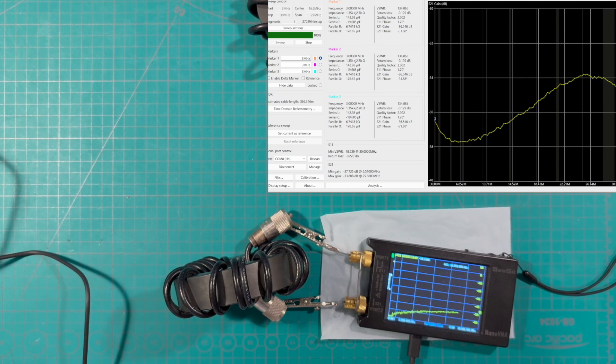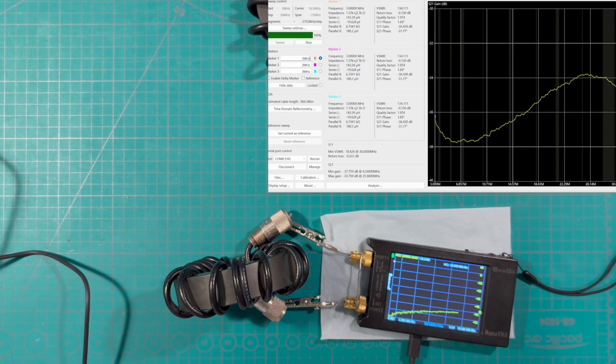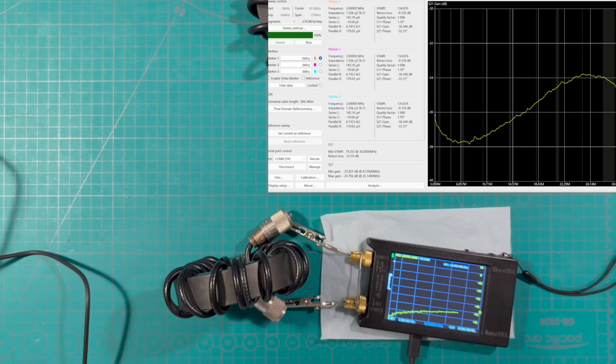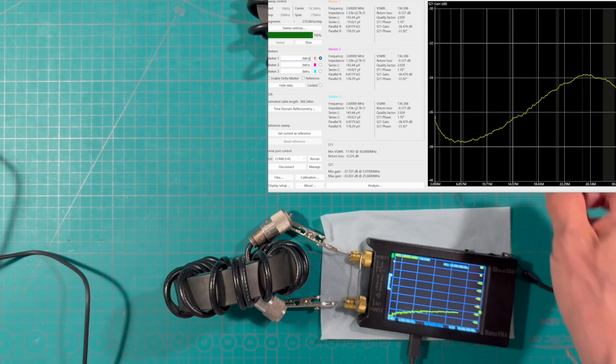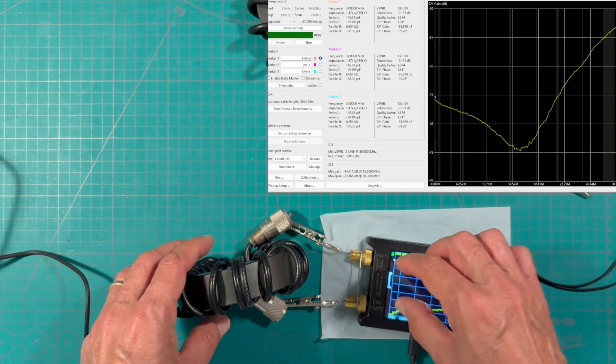And the best it can do is actually very respectable, minus 37.5 or thereabouts at around the 40 meter band around 7 megahertz. So this filter is actually working fairly well.